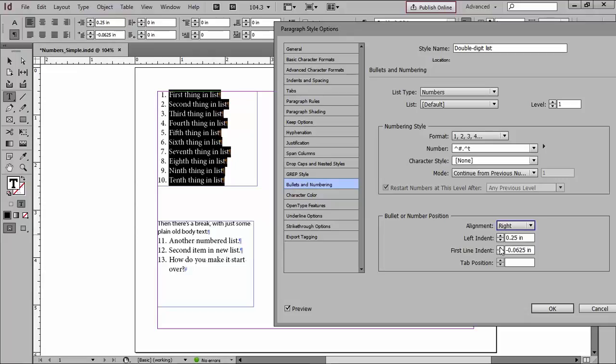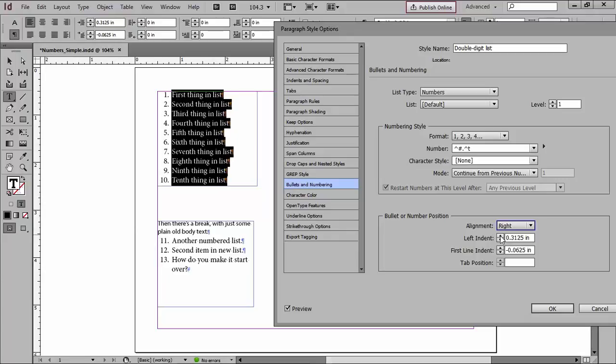That's almost what I want, but it's not enough room between the text and the numbers. So I'll increase my left indent, and I'll increase the number, make it more negative in the first line indent. There, I think that's perfect.